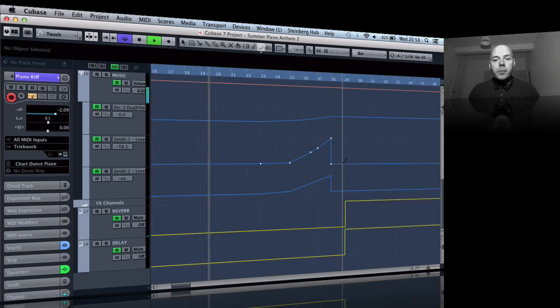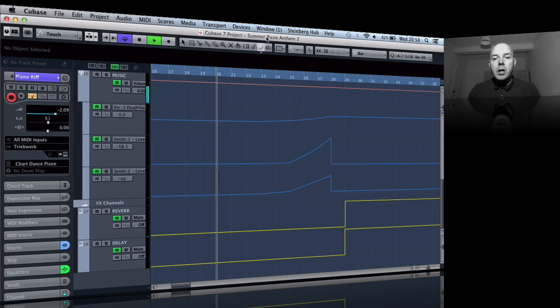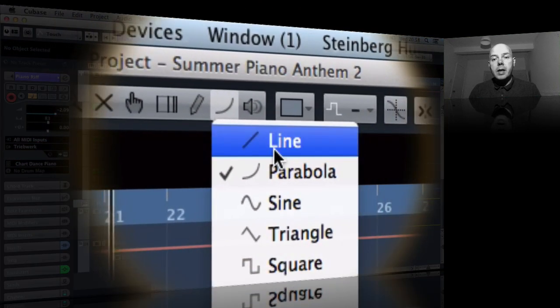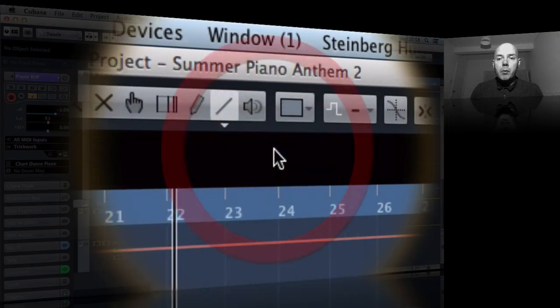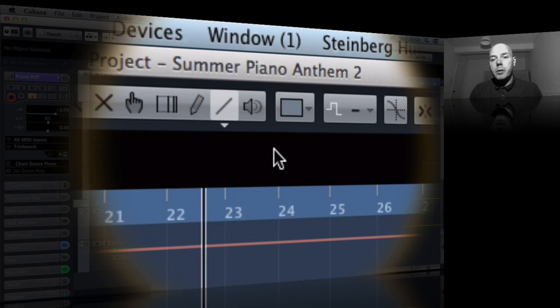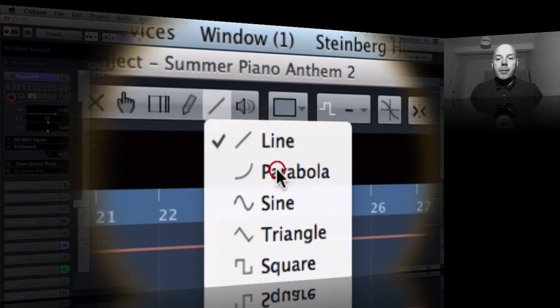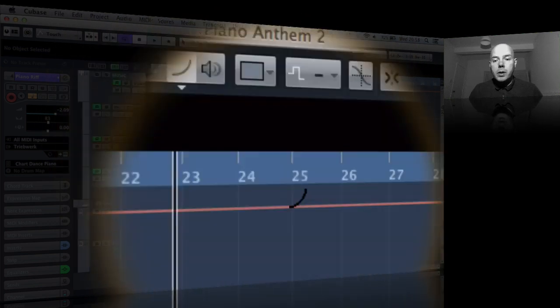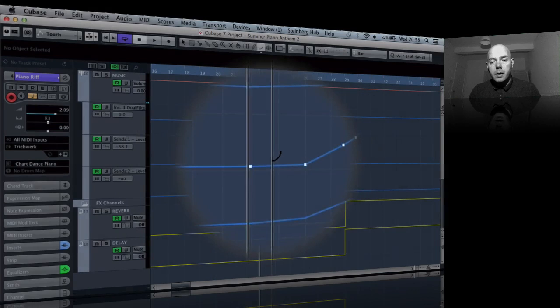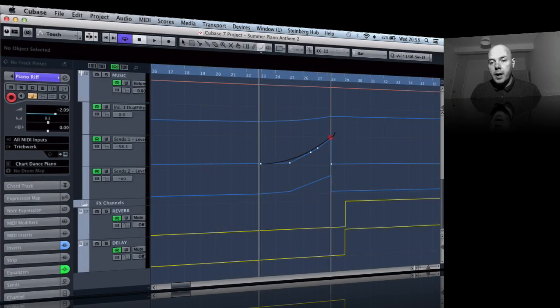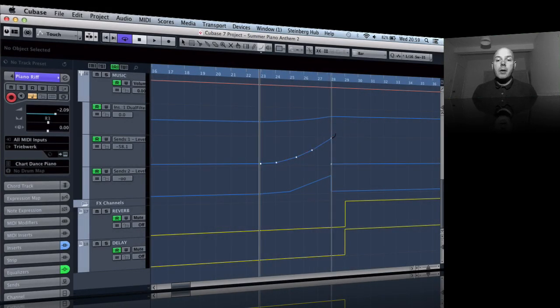So you can see actually up here this icon that I've got selected, the parabola. Originally it was the line. So if I drop this down I'll show you what we do. Let's take a section here where we want to do a curve.